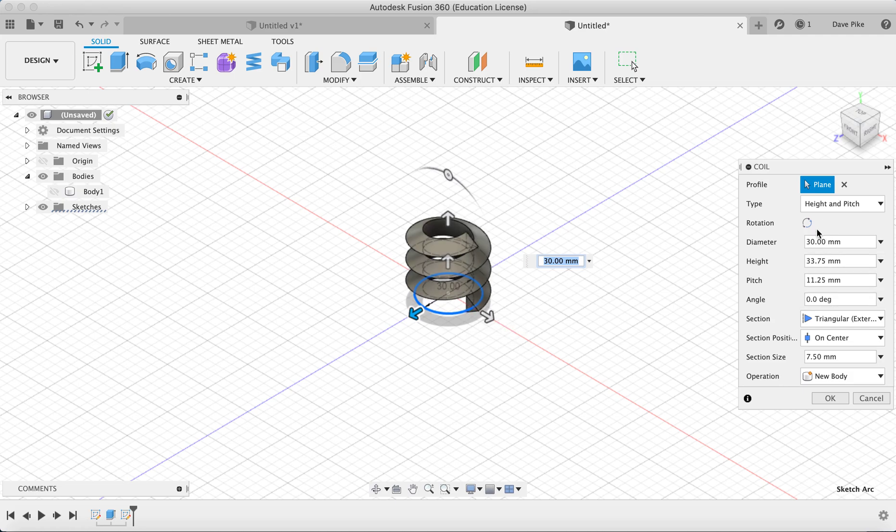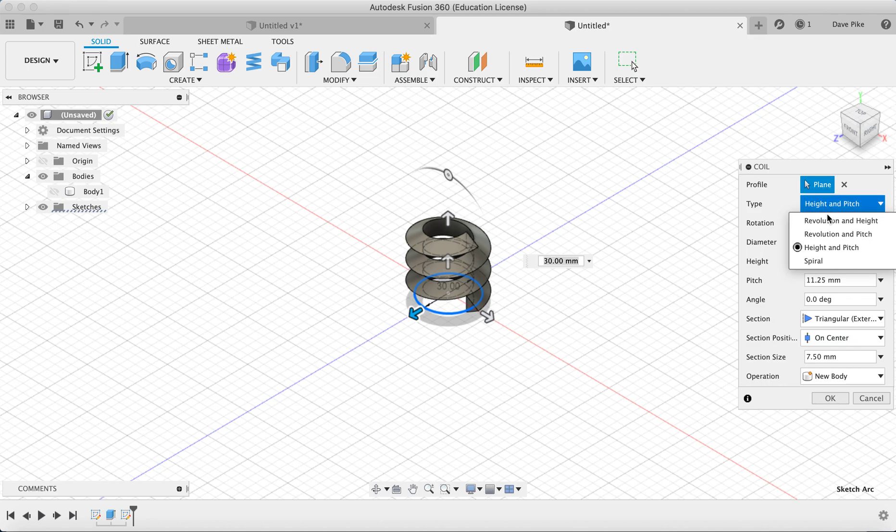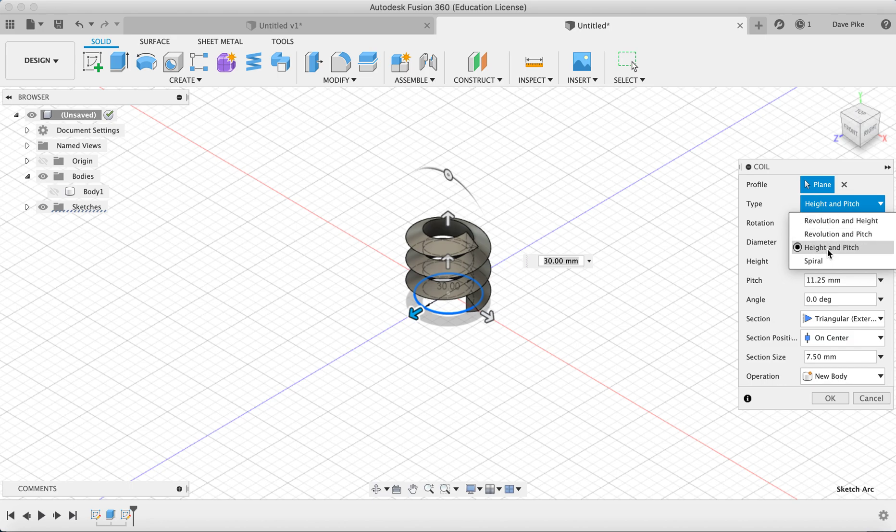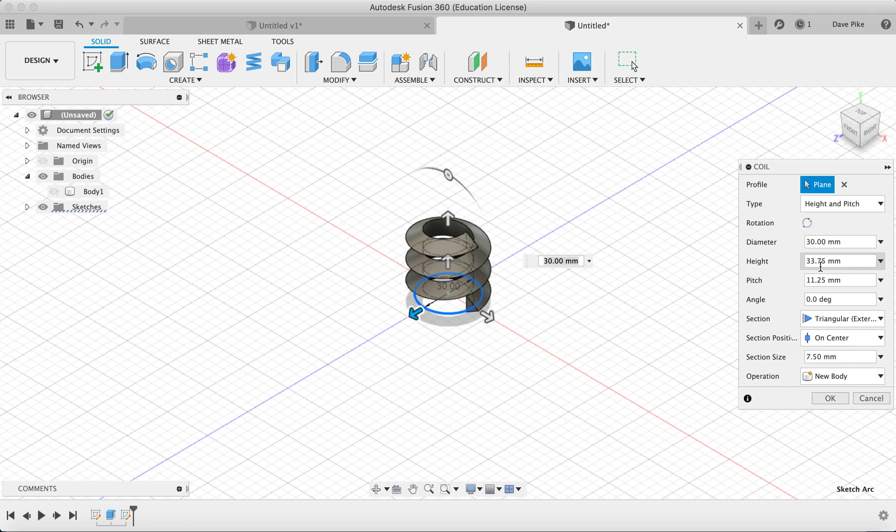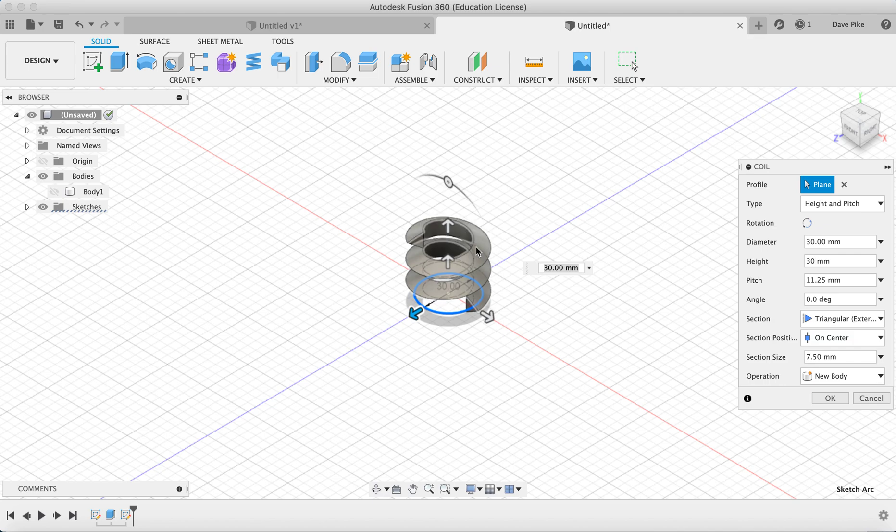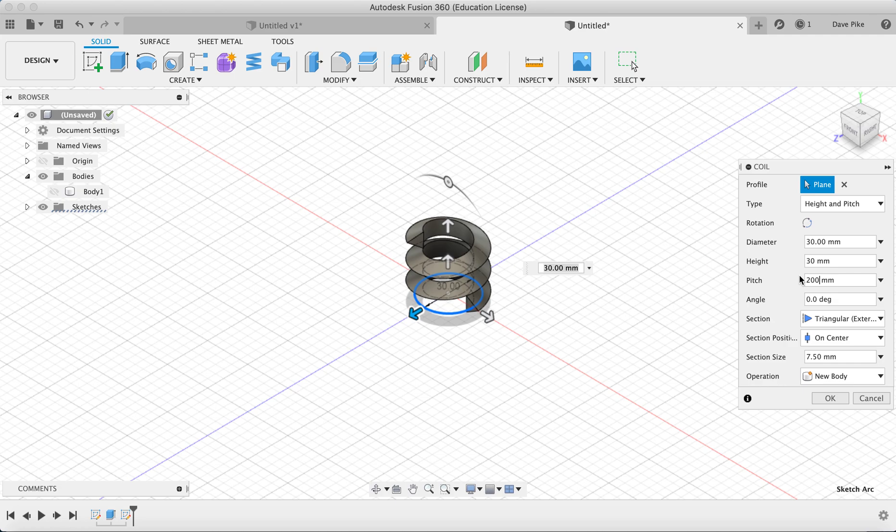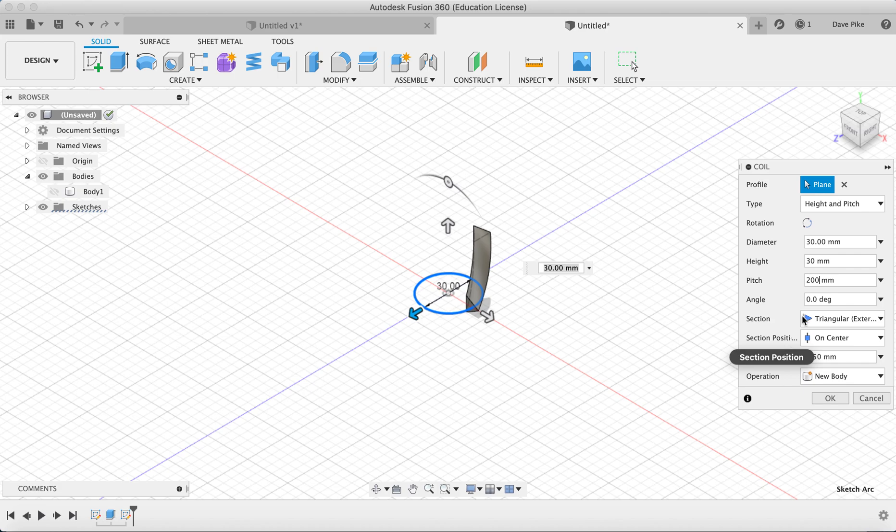We need to change the settings over here, so we want it to be height and pitch. Most of the time you'll find the default setting will be revolution and height or revolution and pitch. Go to that type menu and choose height and pitch. The diameter is already set, we've done that already. Go to height and type in 30, as we said we wanted it to be 30 millimeters in the middle of that cylinder. The pitch for this one I'm going to set at 200.